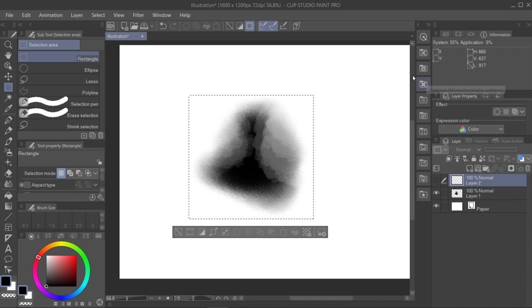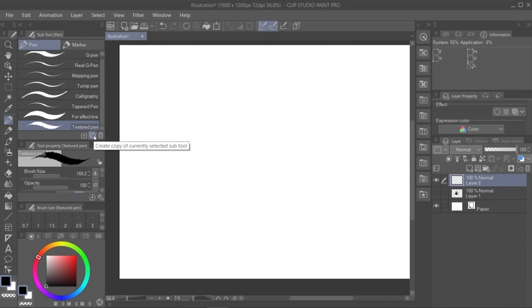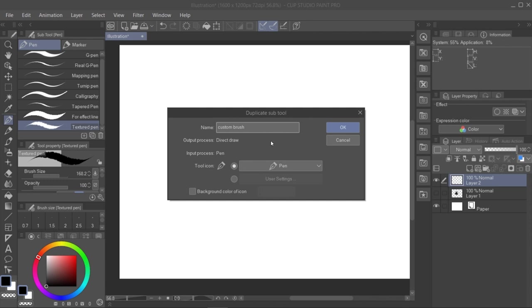in the Subtool panel, we click this icon that is going to duplicate this brush I have over here. A menu will pop up, and there we'll choose a name for the new brush.